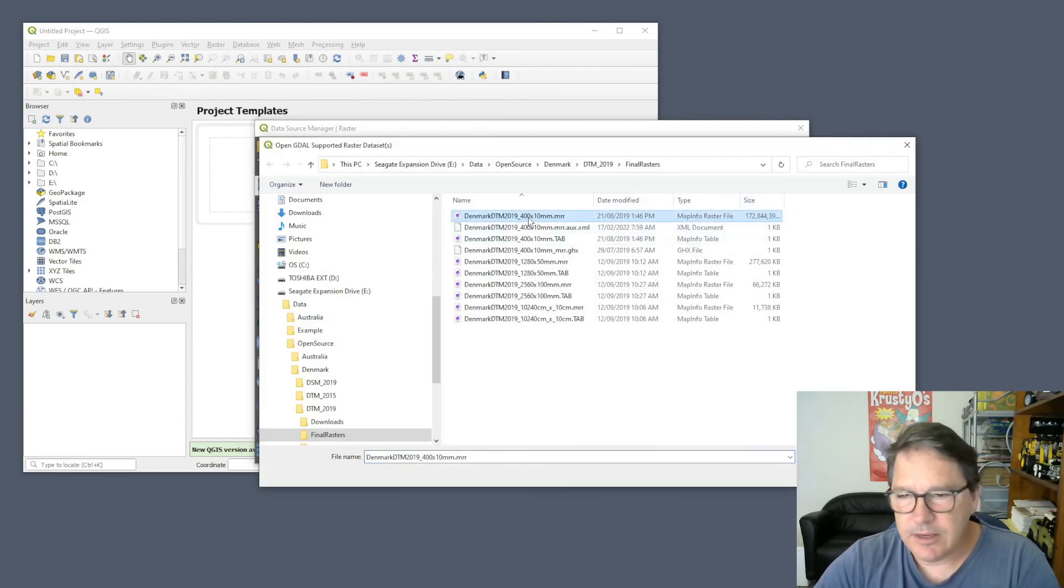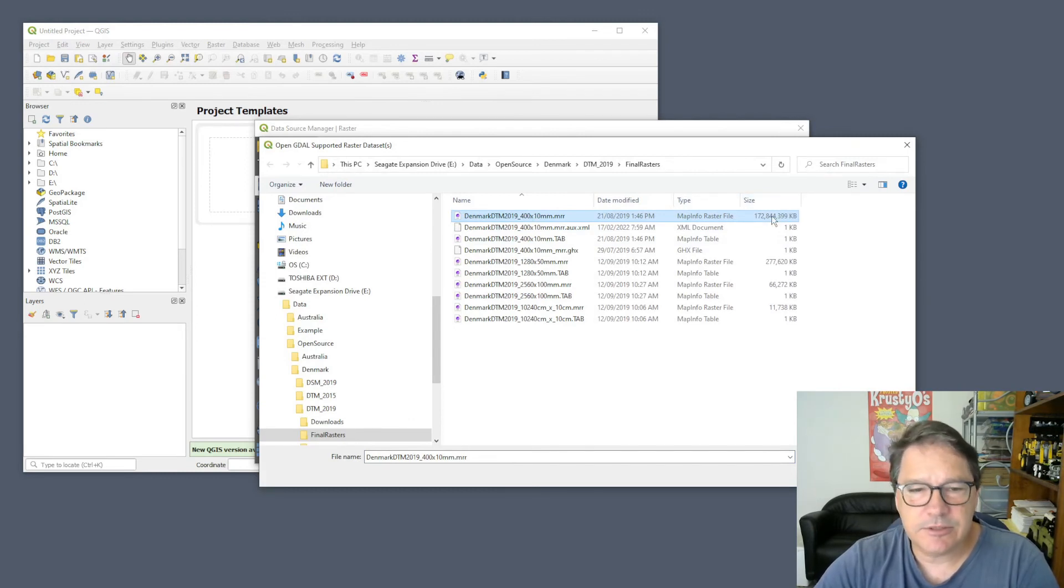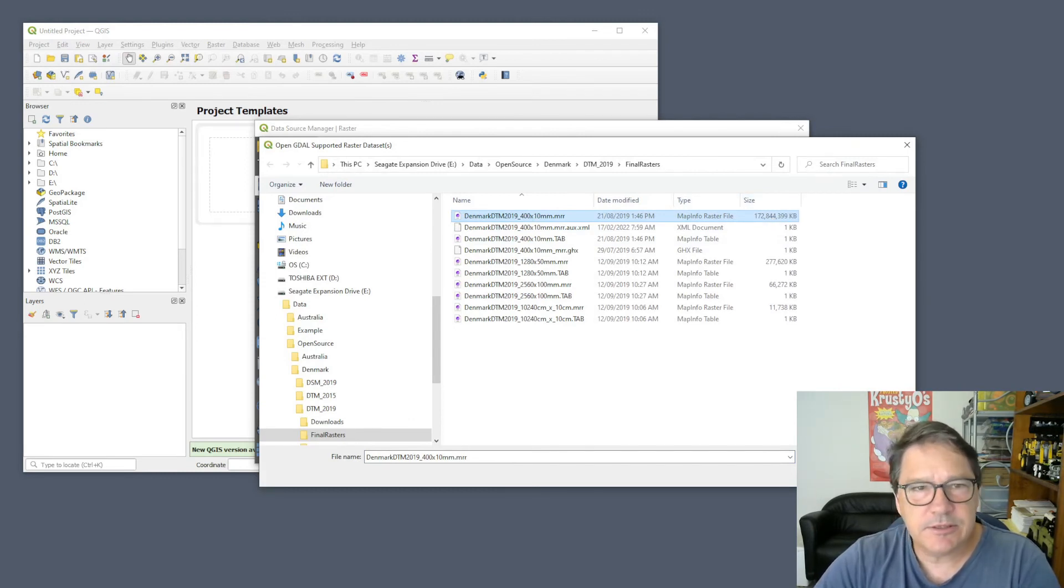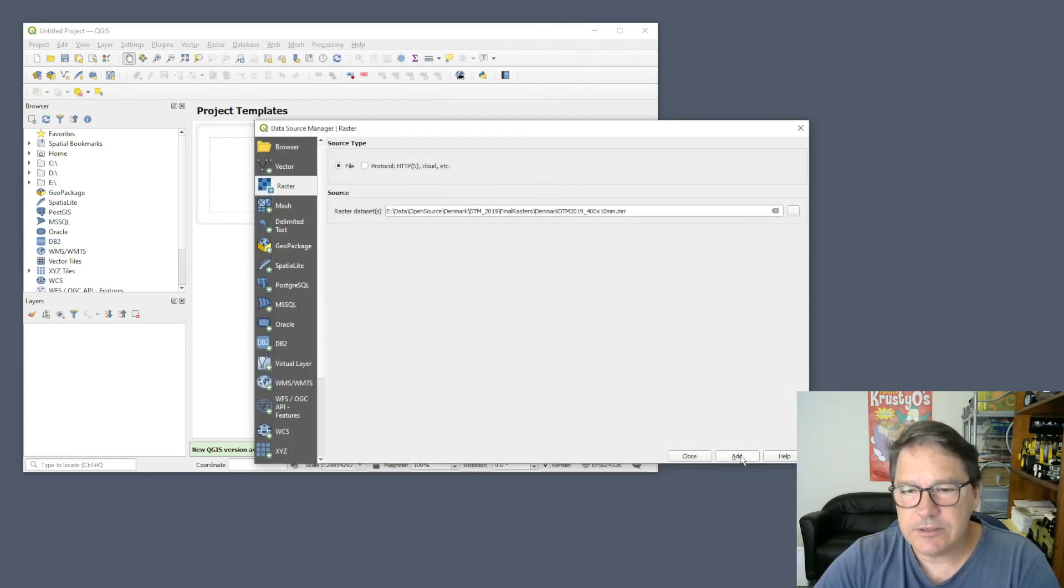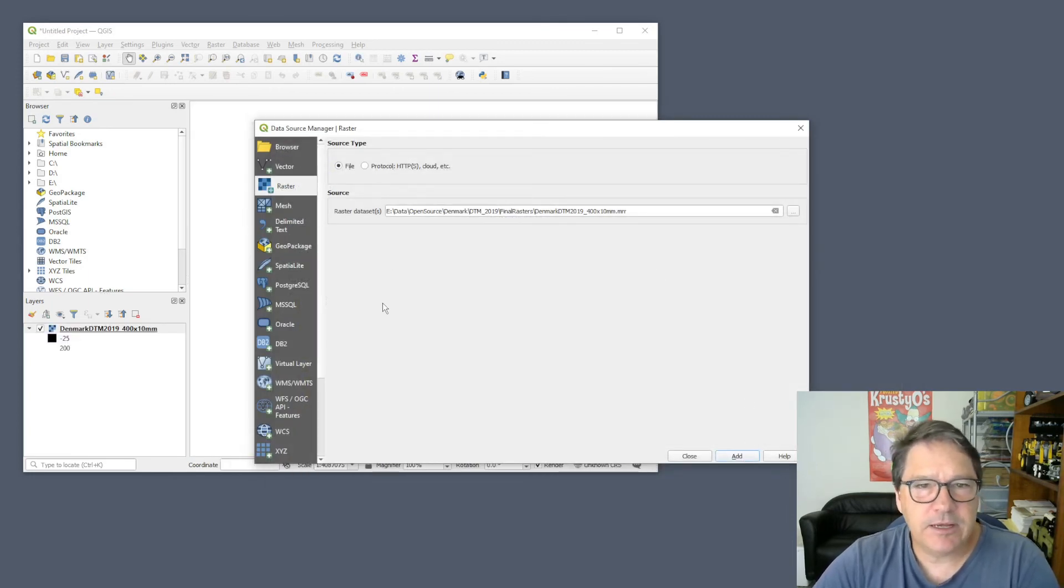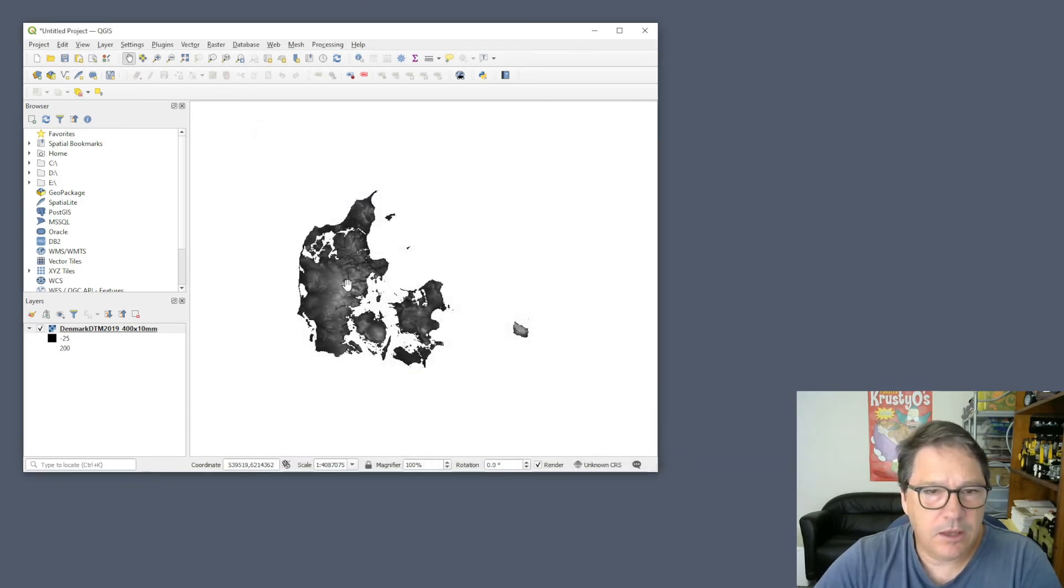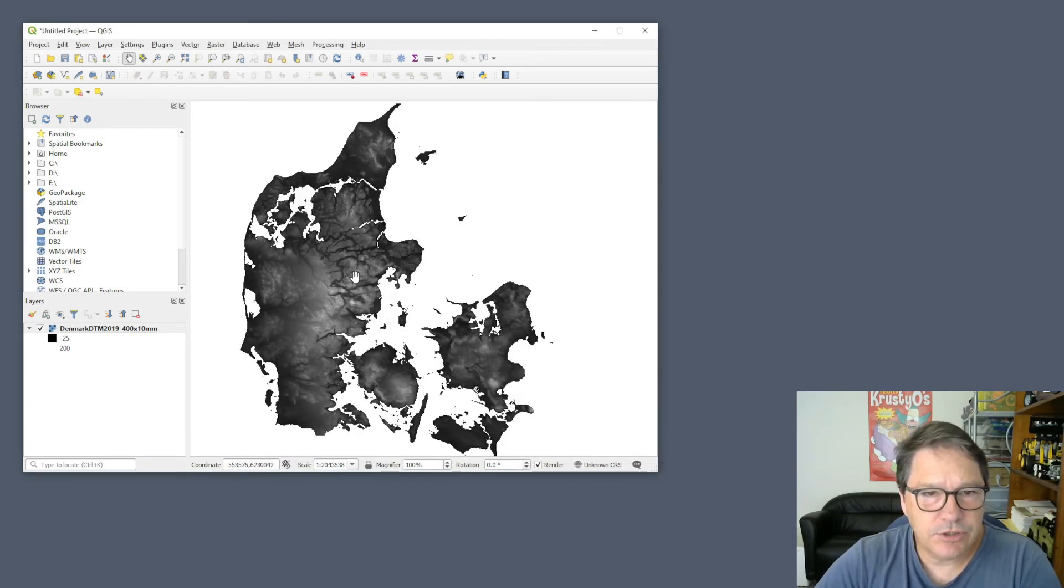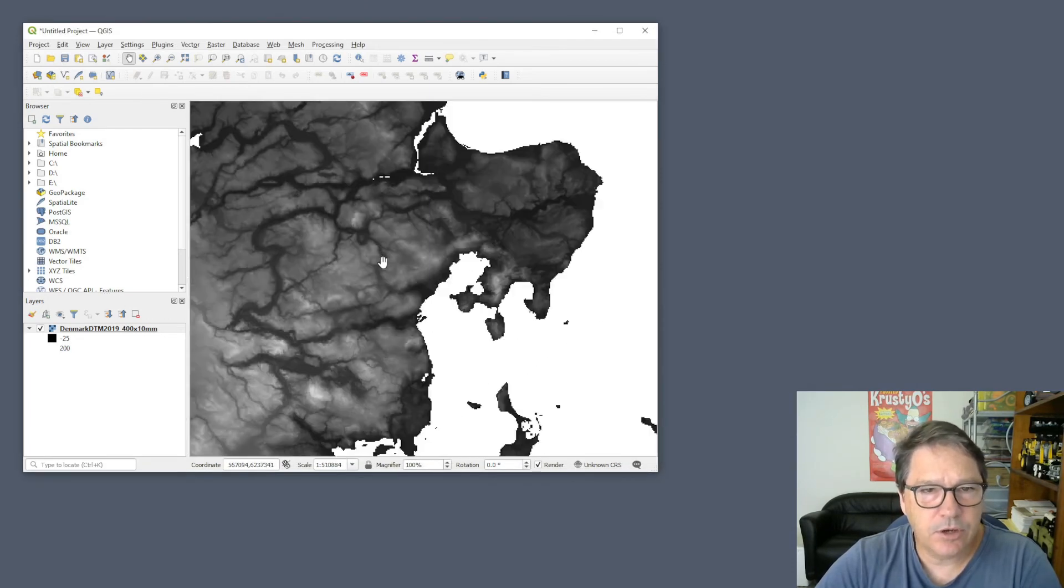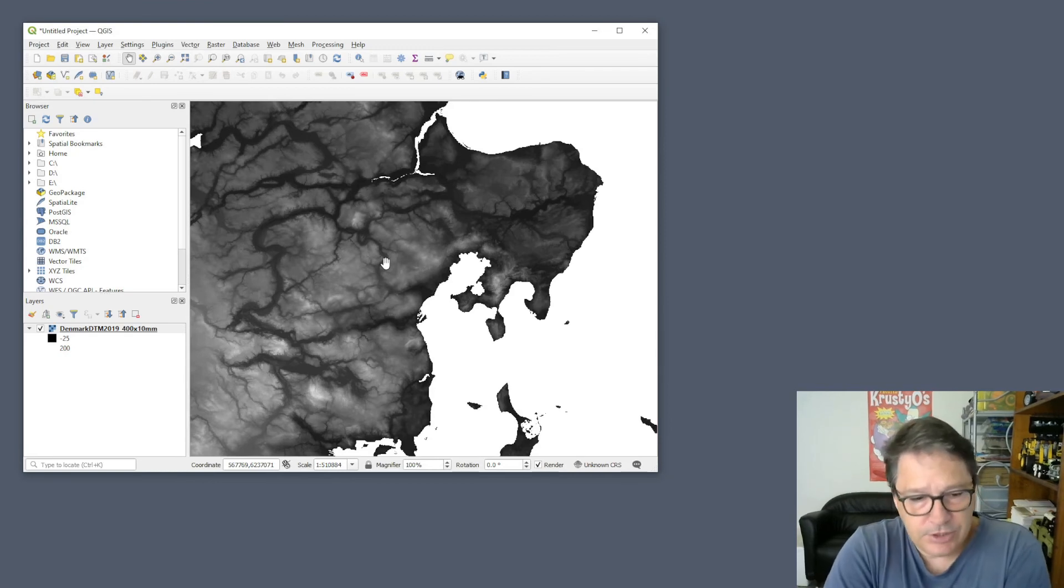I've got here an MRR which is about 160 odd gigabytes. It's a trillion cell MRR, so it's a very large raster. And you can see that QGIS displays it, no worries whatsoever at all.